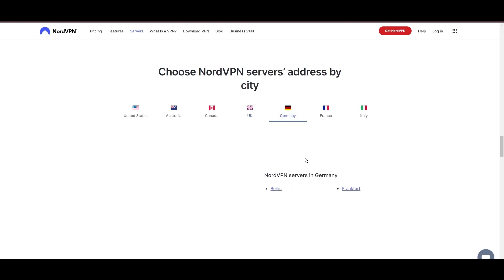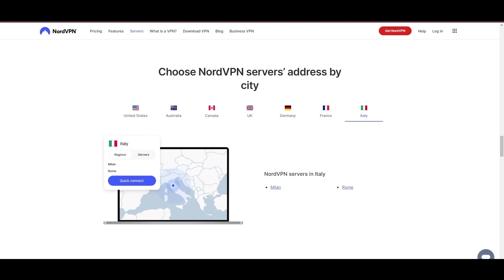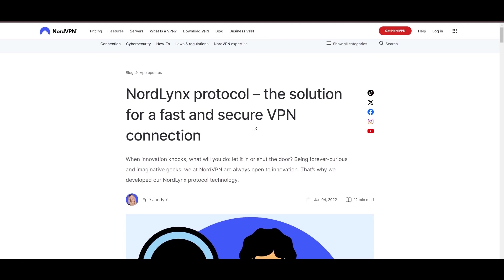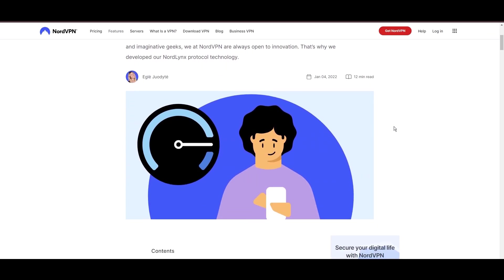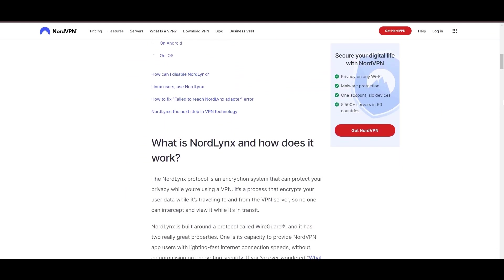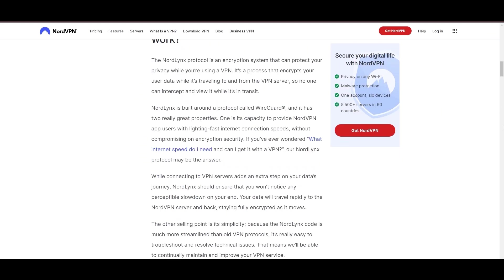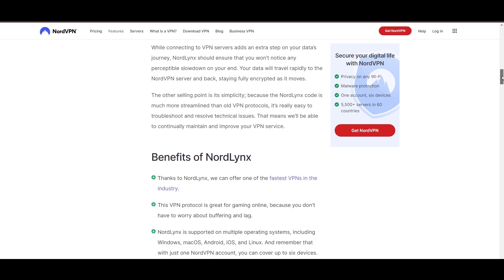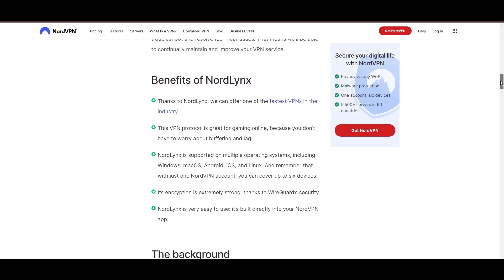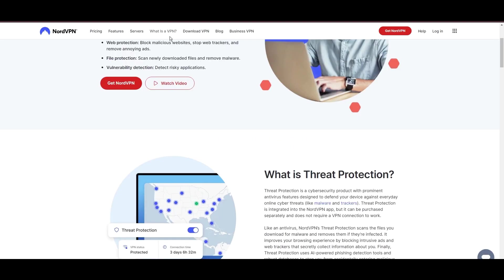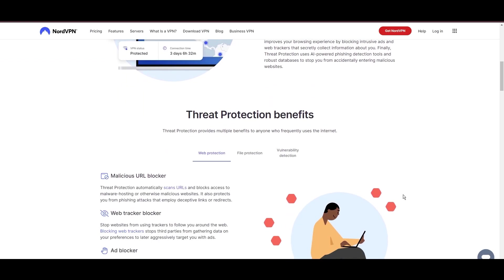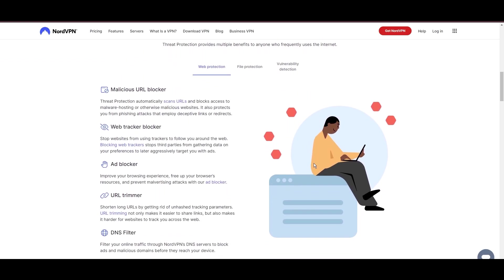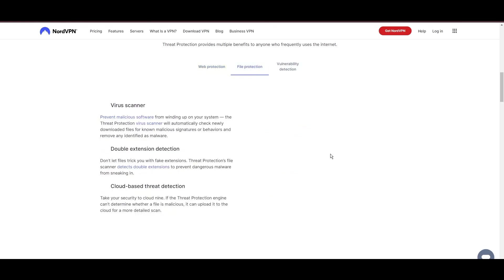NordVPN is distinguished by its use of NordLynx, a superior version of the WireGuard protocol, designed to provide unmatched speed and security. This means you can enjoy a smooth experience on Vivamax with confidence in the robust encryption of your data. NordVPN's dedication to security is clear with its features, including military-grade AES 256 encryption, a dependable kill switch that protects your data if your VPN connection drops while using Vivamax, split tunneling capabilities, and obfuscation tools.